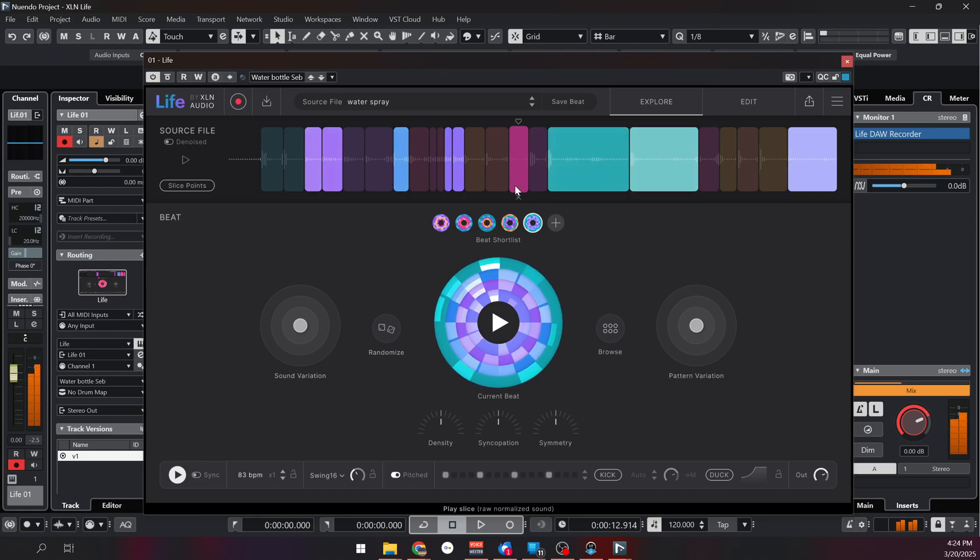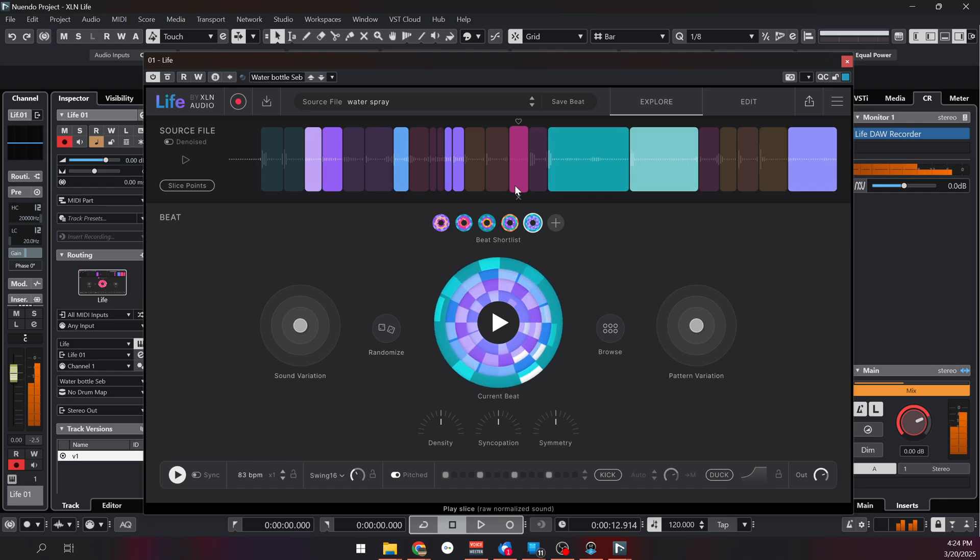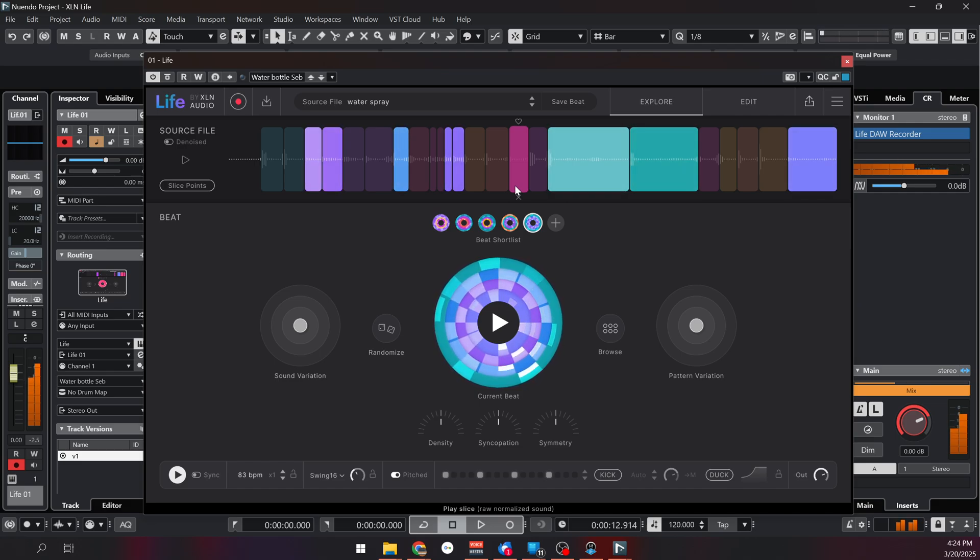Hi, I'm Sebastian from Green Beans Productions and today we're taking a look at Life by Excellent Audio. I'm a bit late to the party but they just released update 1.2 with some brand new features so I thought it would be a good time to look at it.